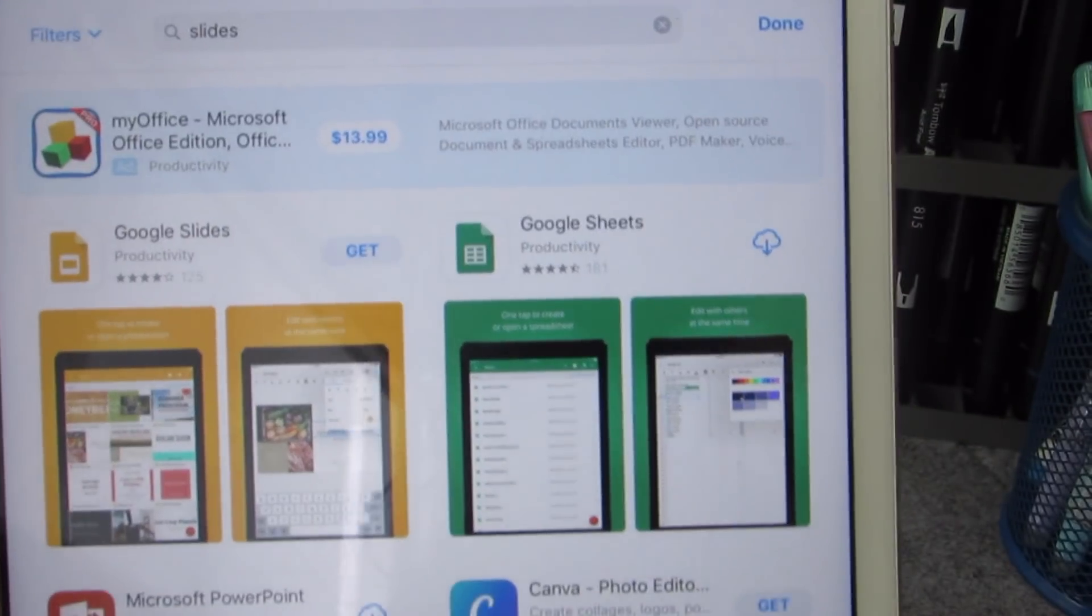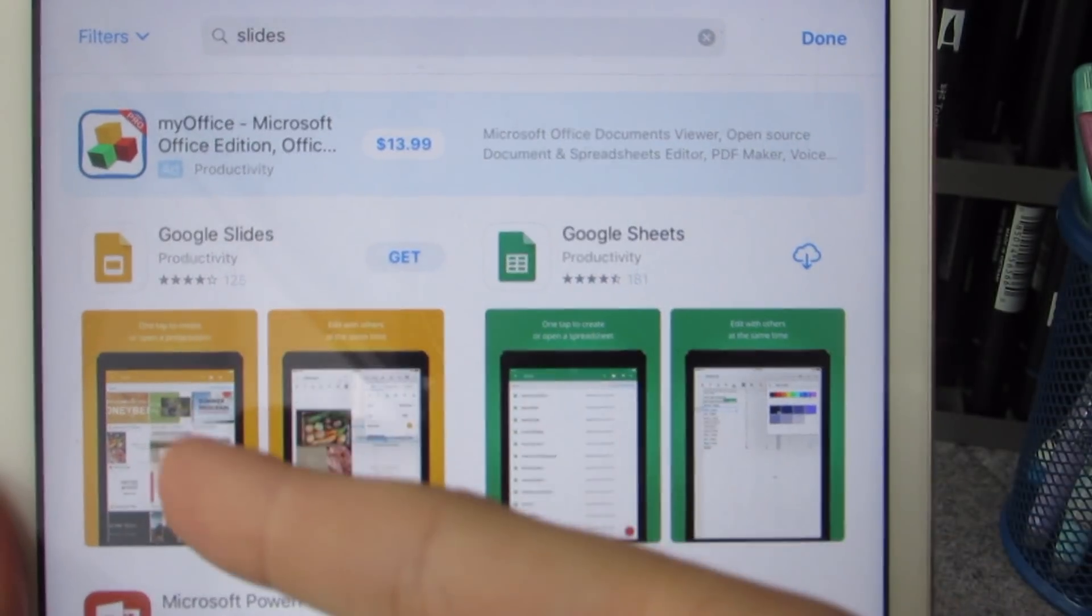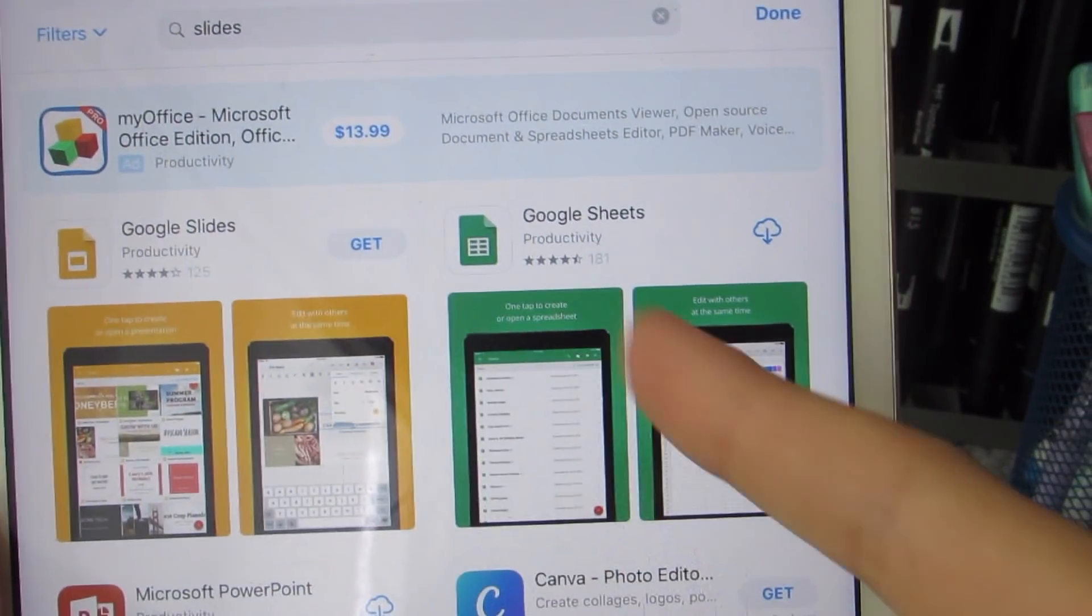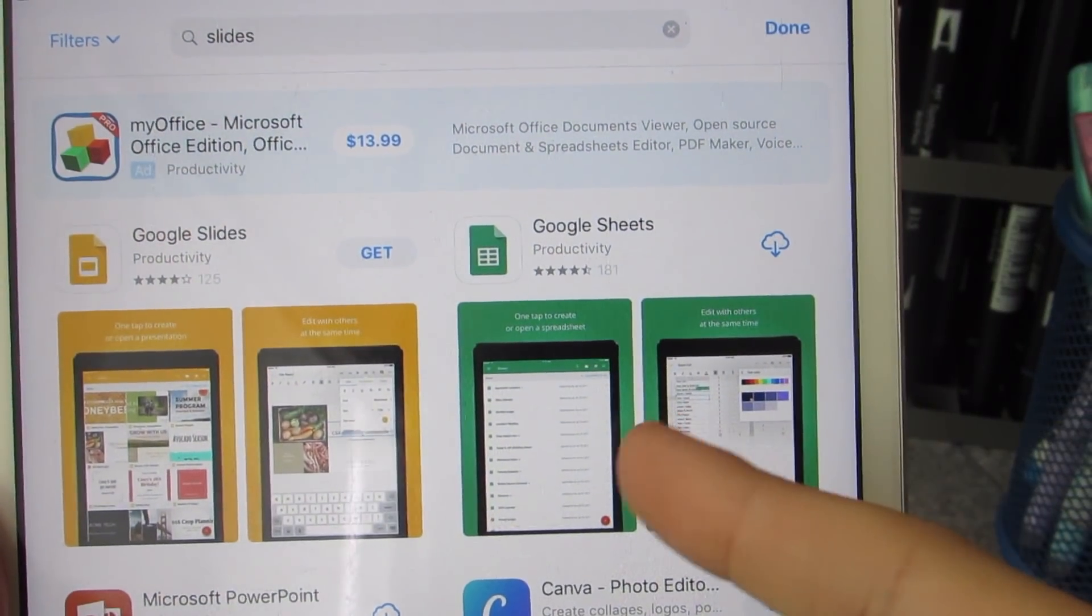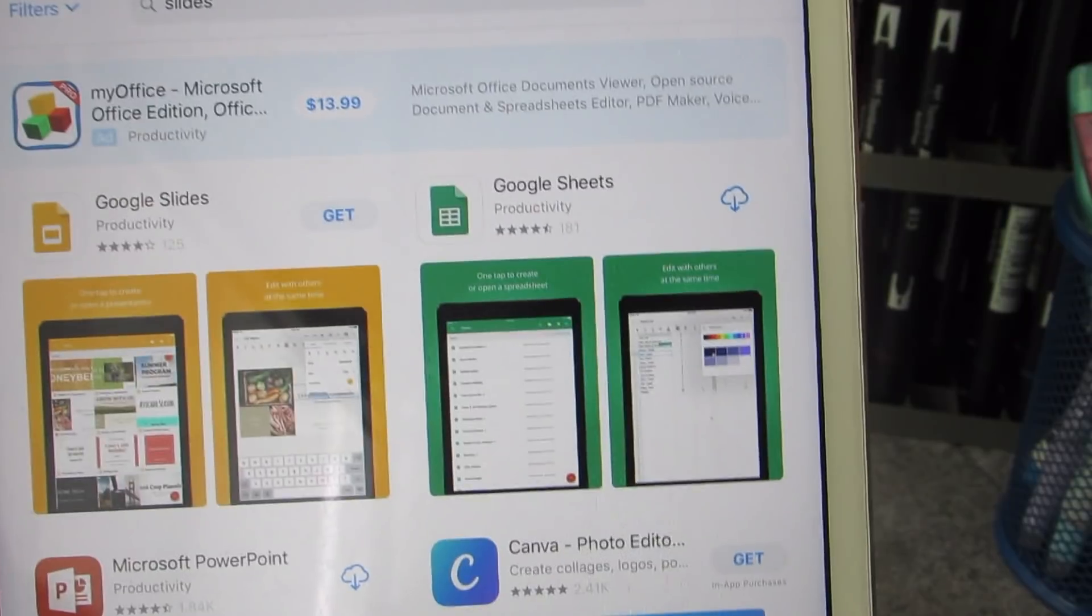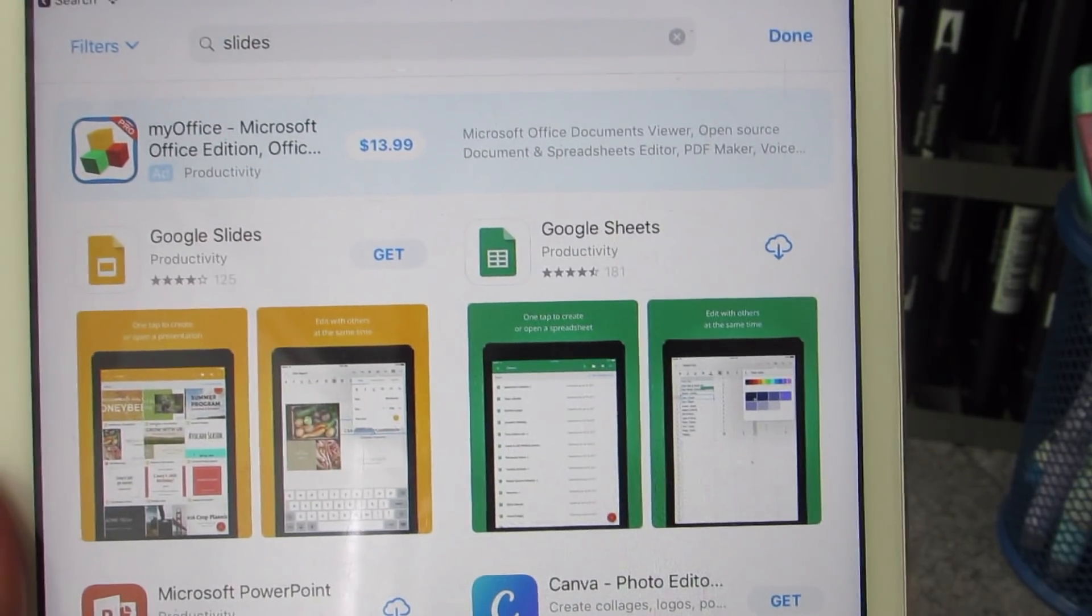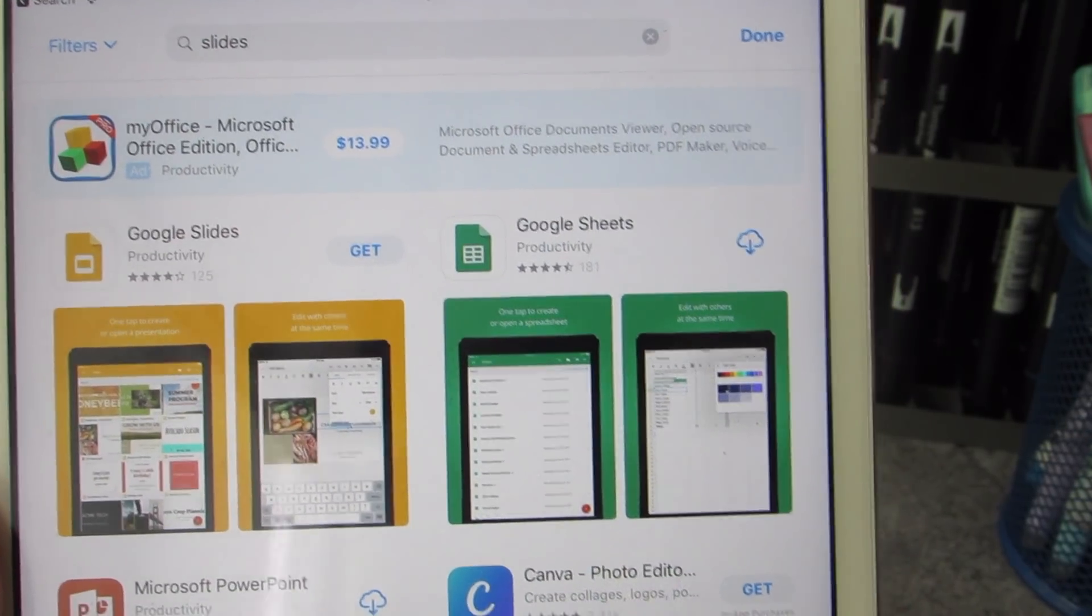So before I mention the Google Docs app, but I would also recommend you get the Google Slides and Google Sheets app. I'll have the link in the description below.